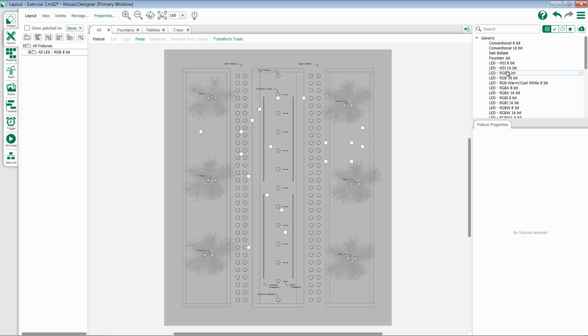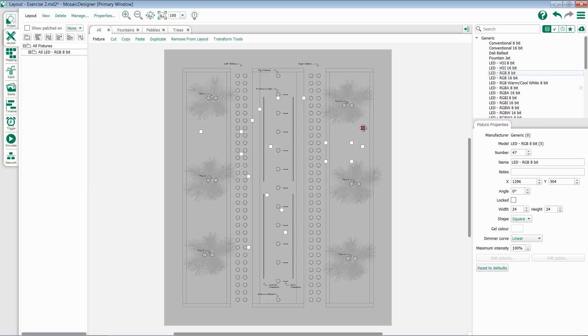Repeat all of these steps, selecting whatever fixture types you need, and setting their properties, until you've added all of your fixtures to your layout. Remember, once you've placed a fixture on the layout, you can always select it and modify its properties, such as width, height, and location.